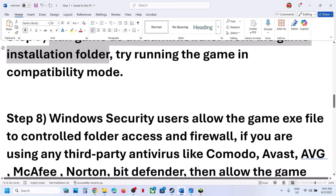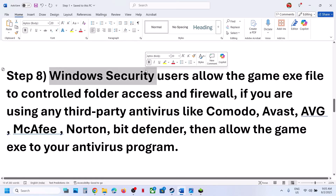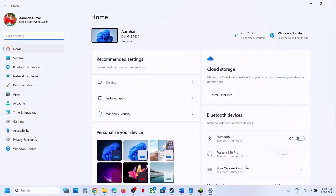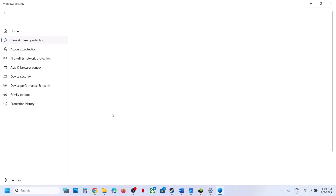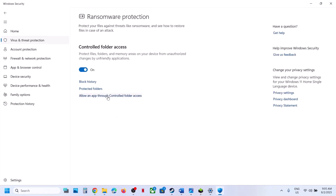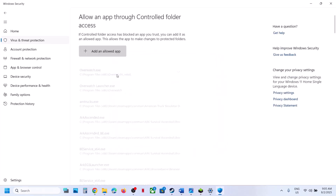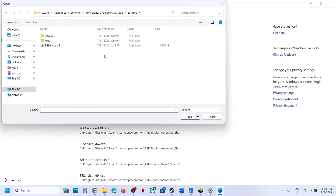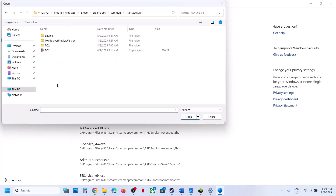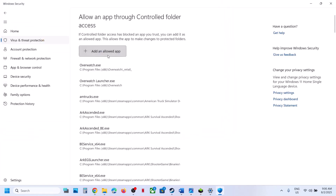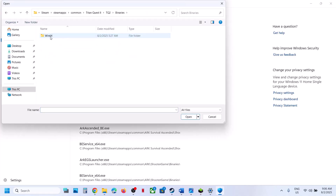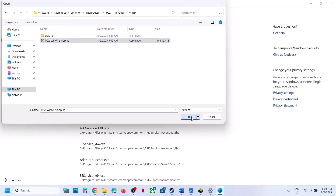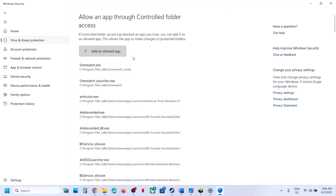The next step is to allow the game exe file through Windows Security. Open Windows Settings, go to Privacy and Security > Windows Security, click on Virus and Threat Protection, scroll down, click on Manage Ransomware Protection, click Allow an App Through Controlled Folder Access, click Yes to allow. Click Add an Allowed App > Browse All Apps, go to the game installation folder, select the game exe file, and click Open. Repeat this to also add the TQ2 > Binaries > Win64 exe file.